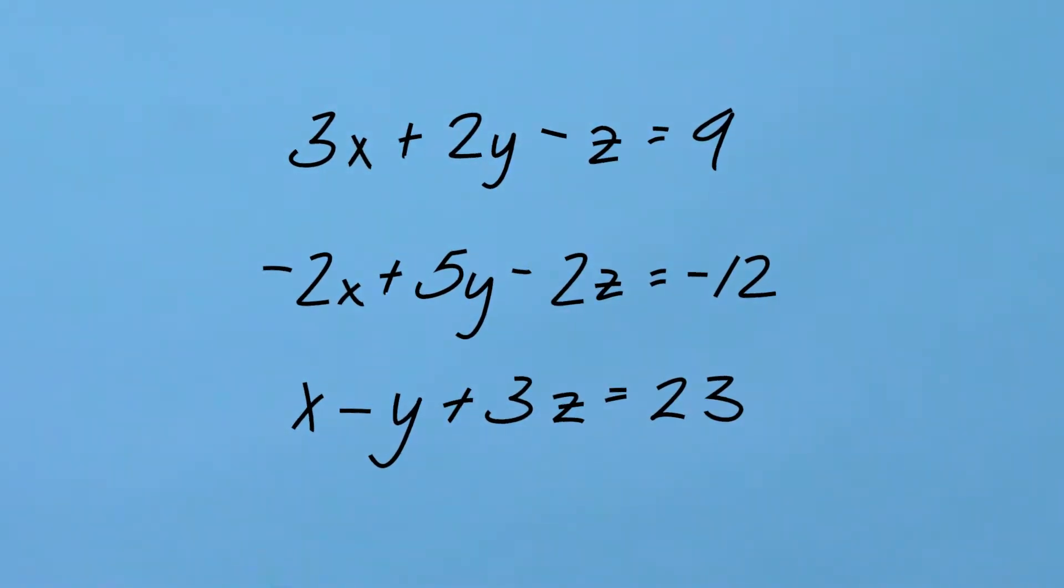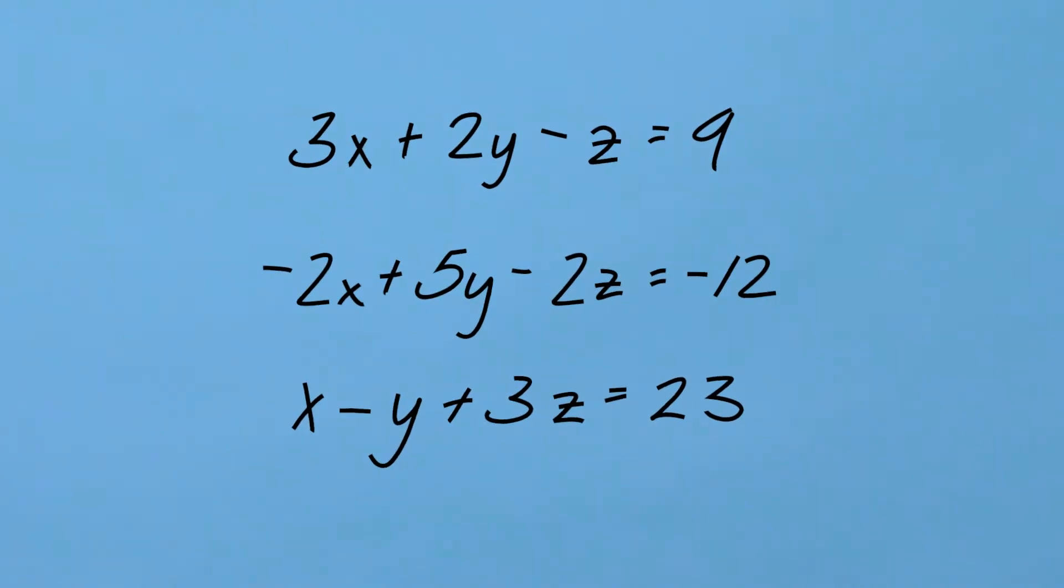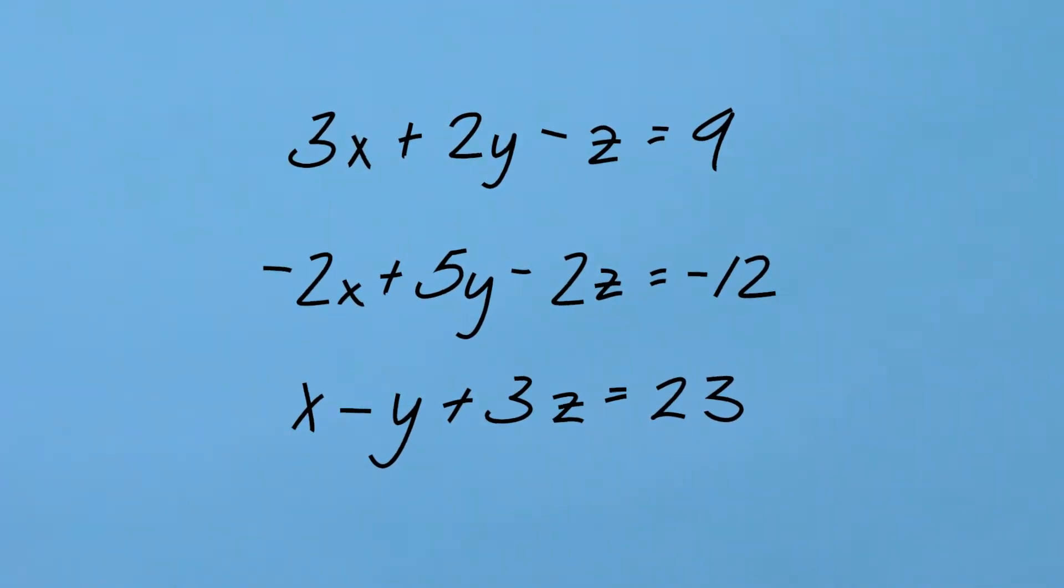Now the first way to do this is to enter the coefficients into a coefficient matrix and the answers or solutions into a solution matrix. So let's do that.